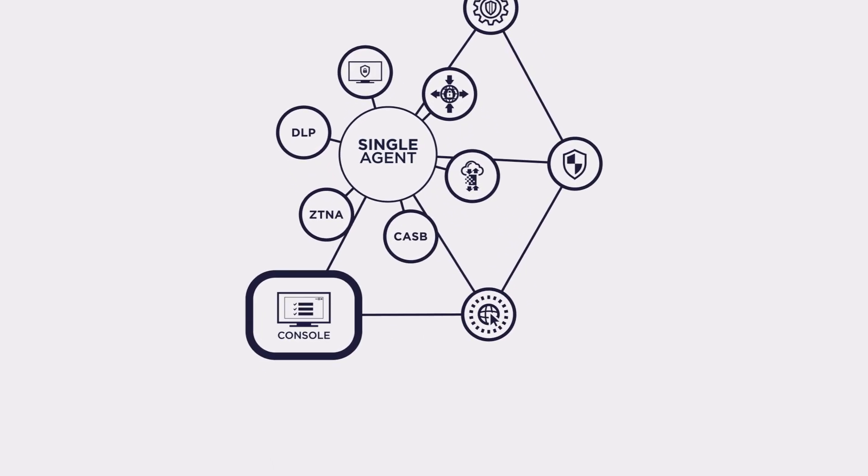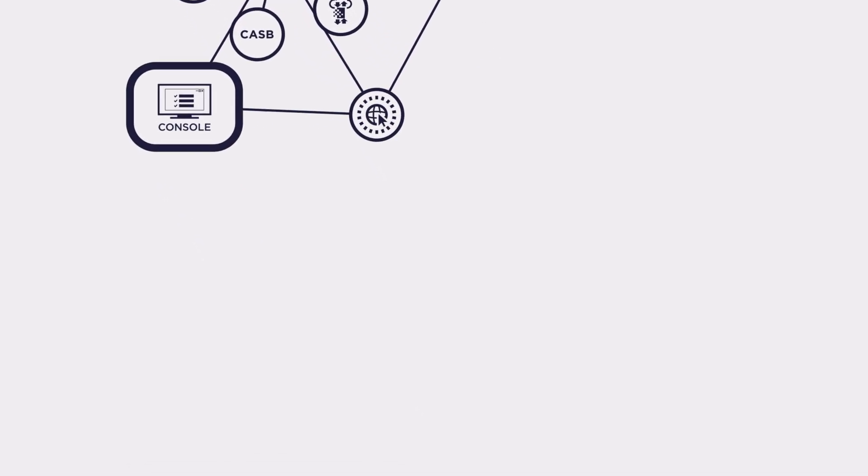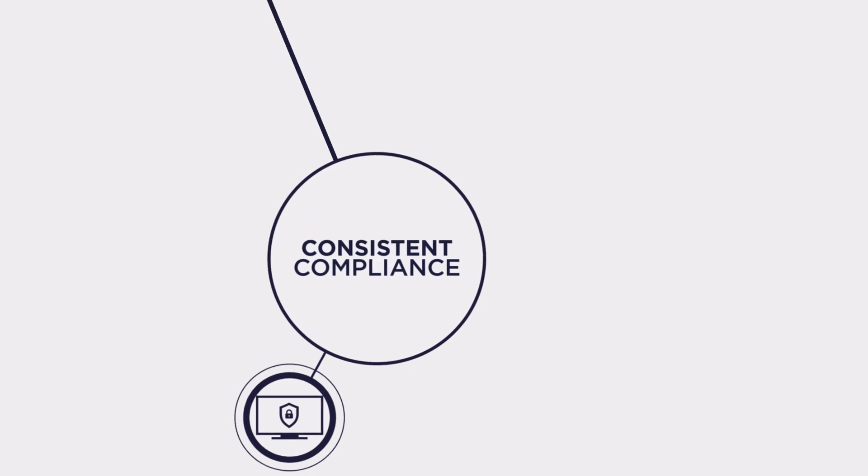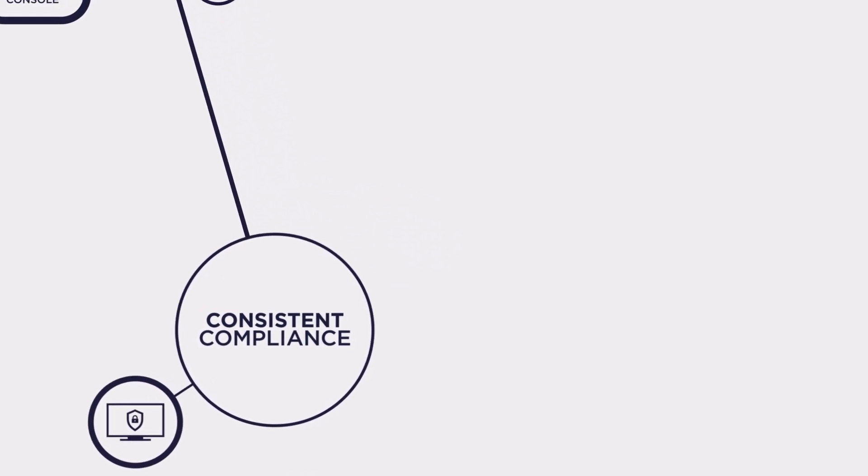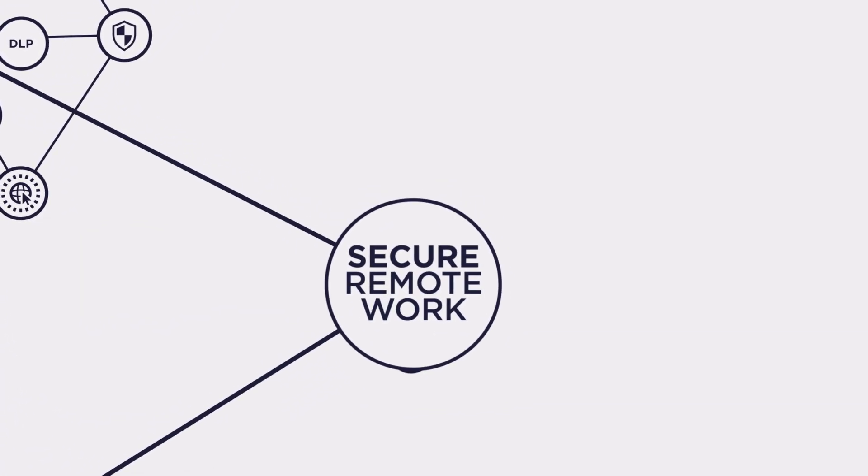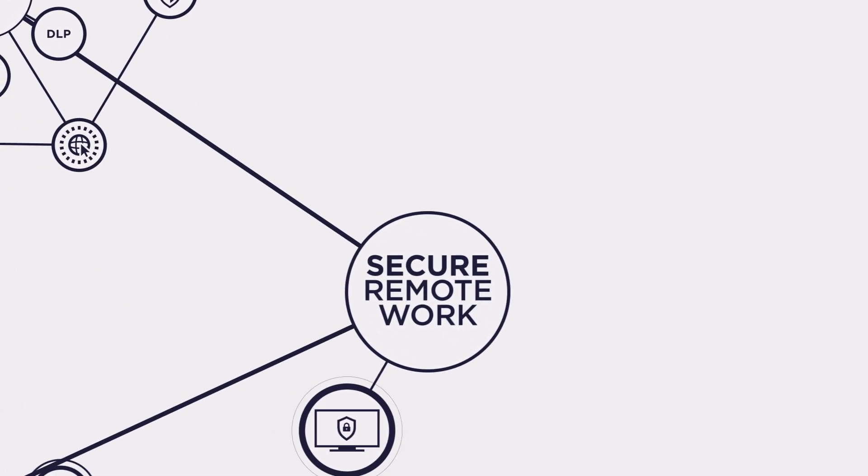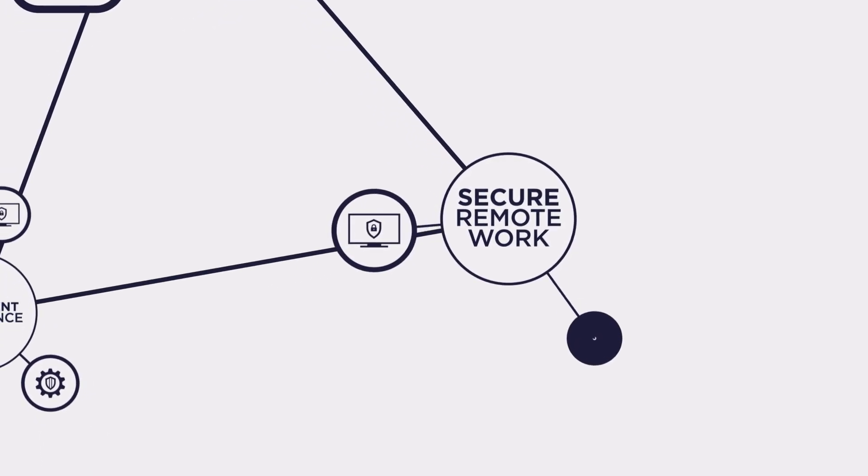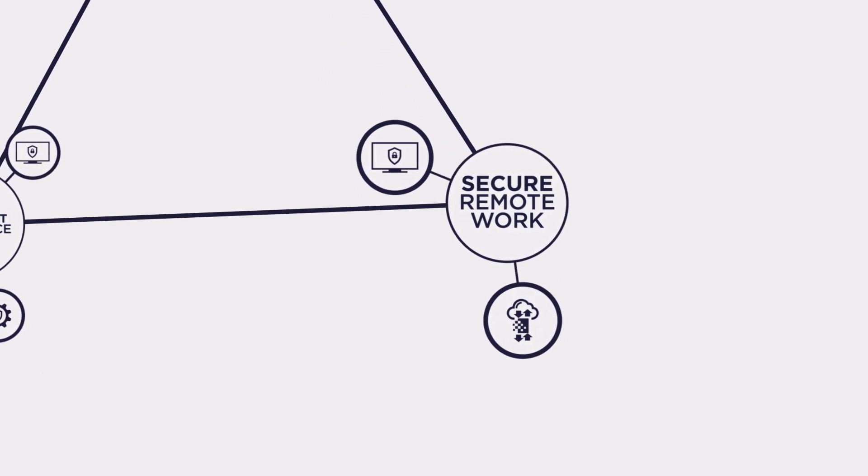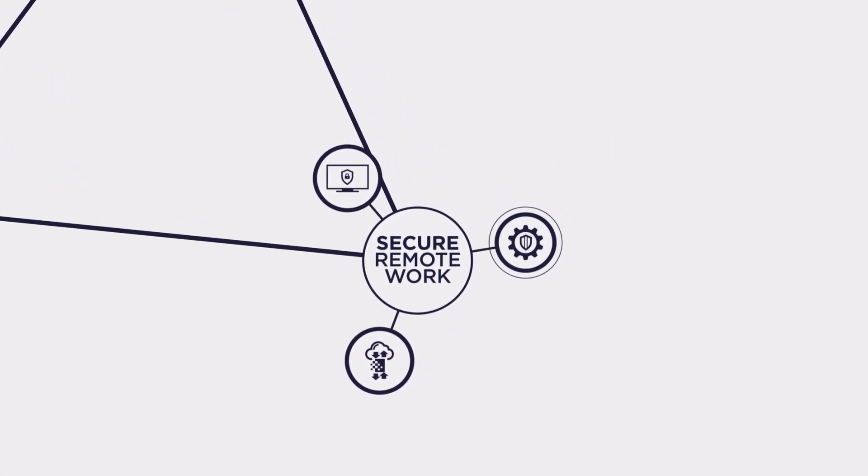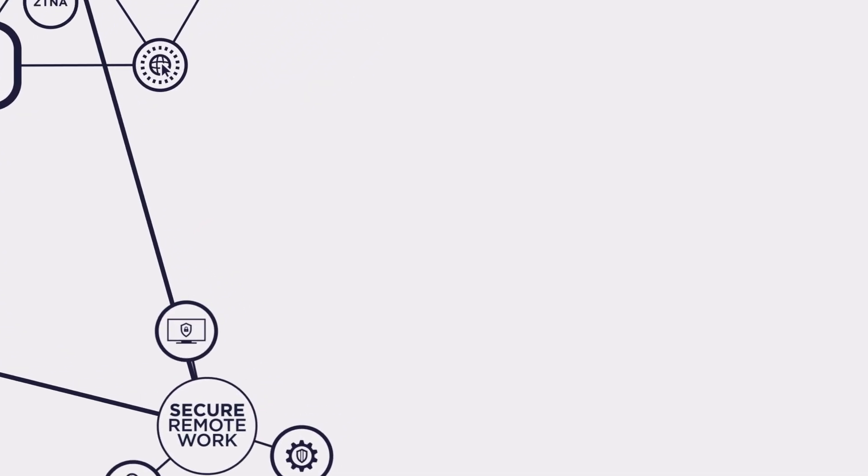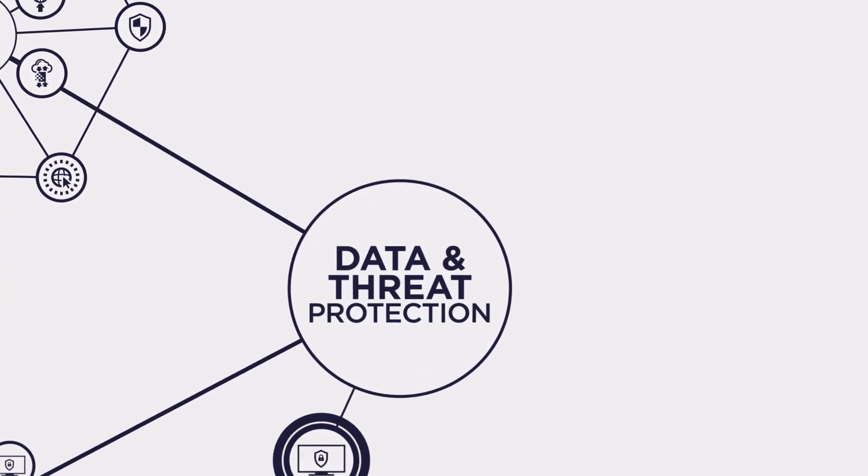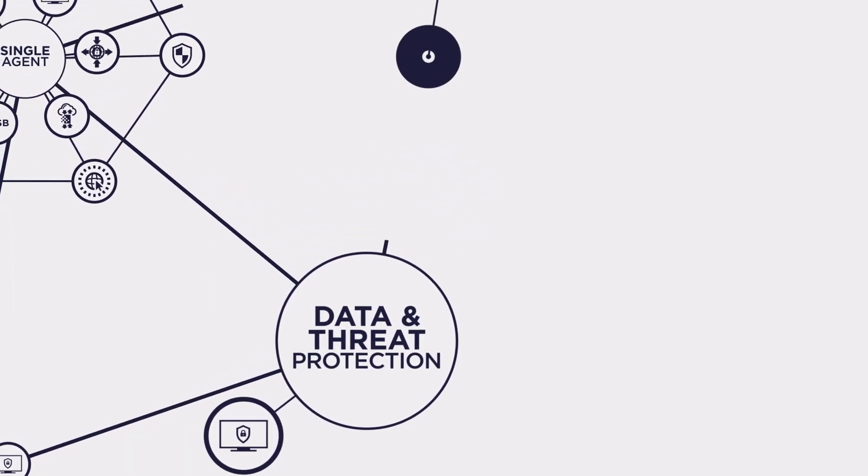Symantec Enterprise Cloud enables you to apply and manage consistent compliance across your infrastructure. Secure remote work by protecting critical enterprise assets wherever they are and from wherever they are accessed. And deliver data and threat protection everywhere.